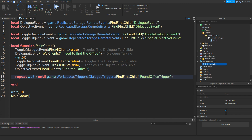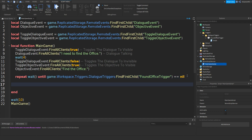Then outside the brackets do: == nil. What this does is it repeats waiting until the trigger has been destroyed, which equals nil. Then go down from that and we can do toggle dialogue event — so we're going to make the dialogue appear again.